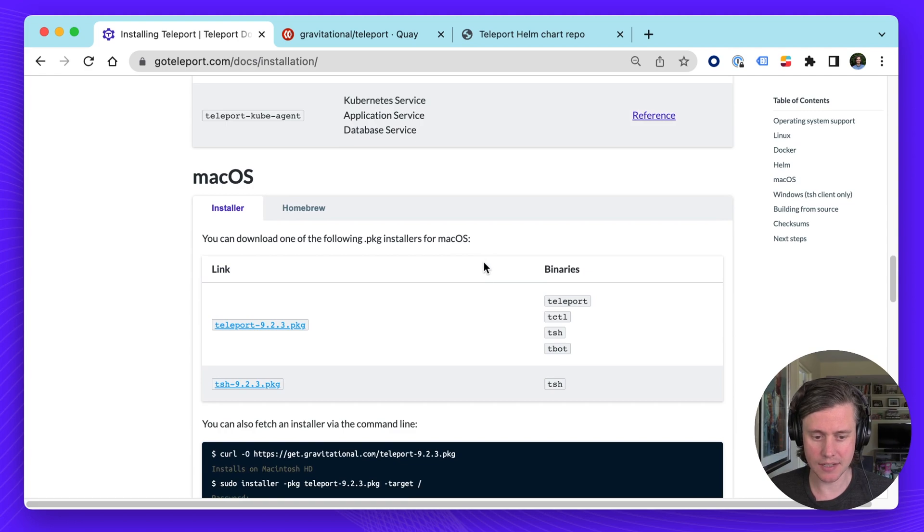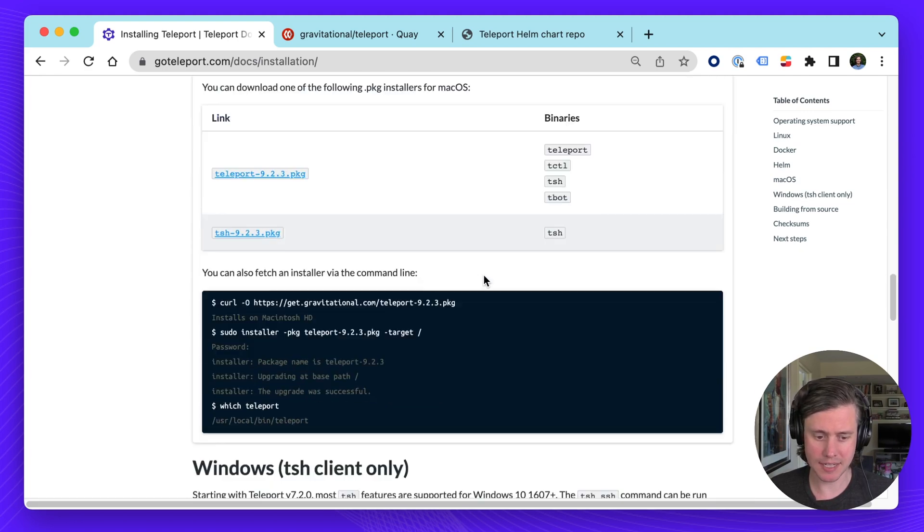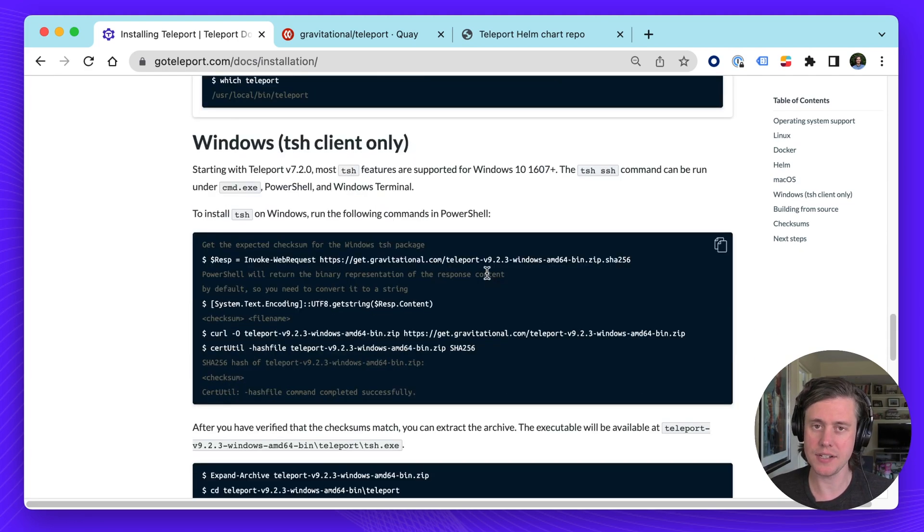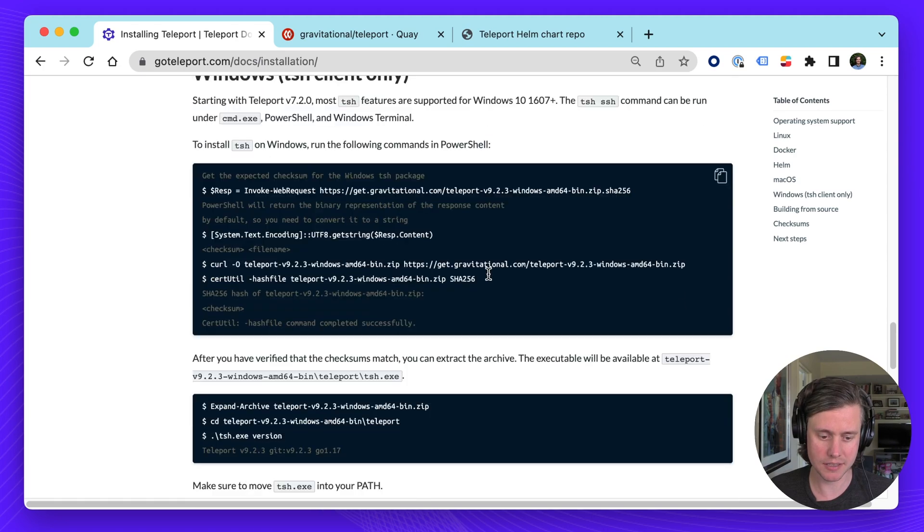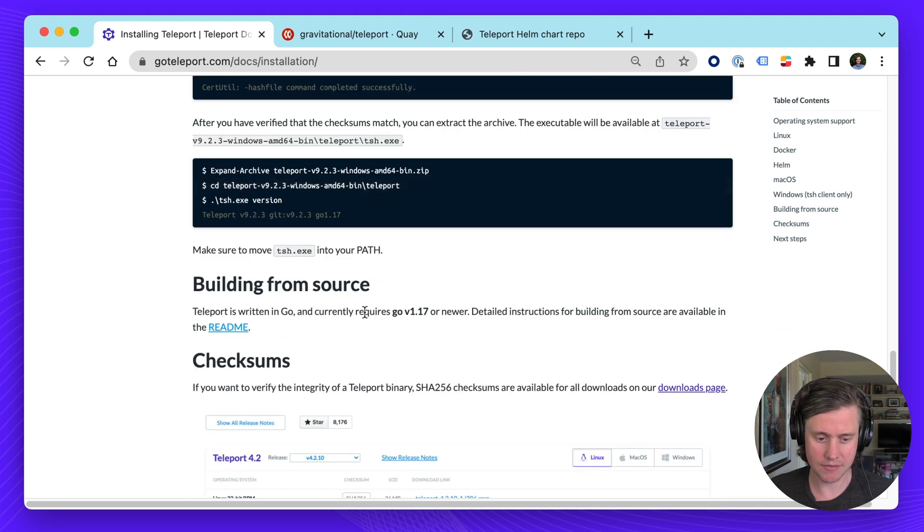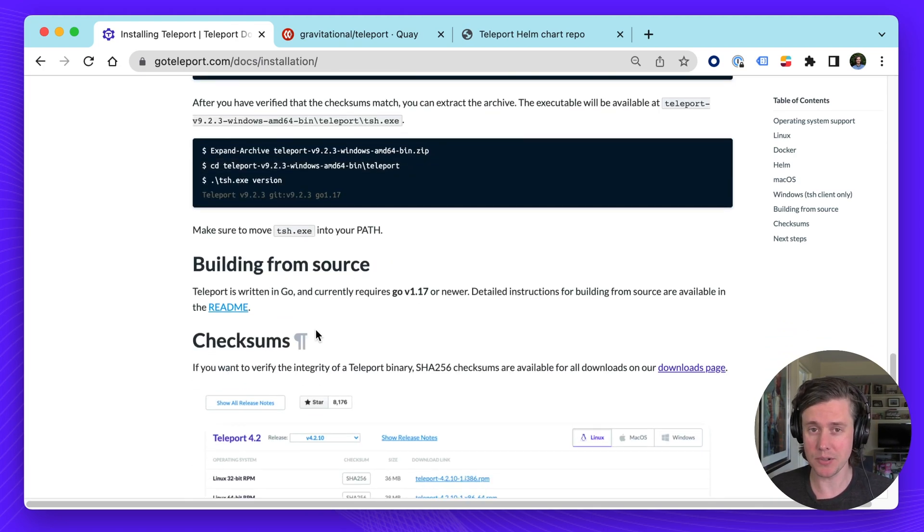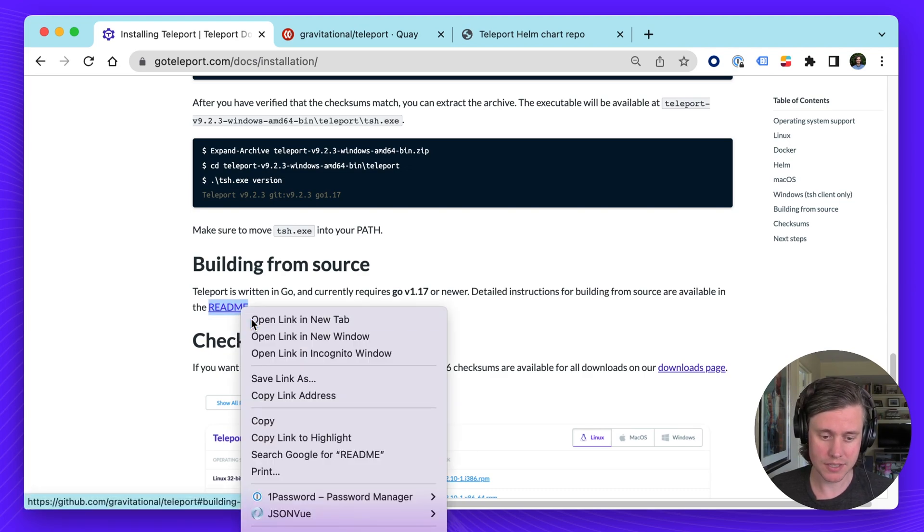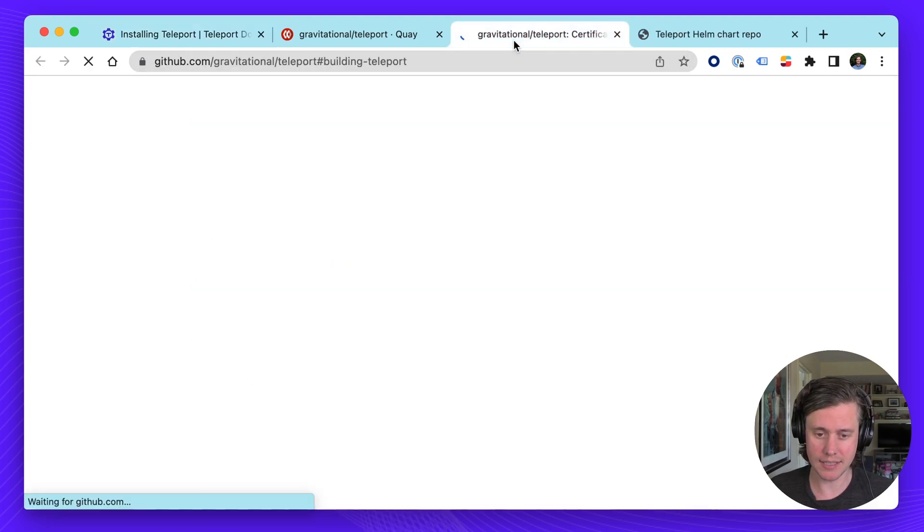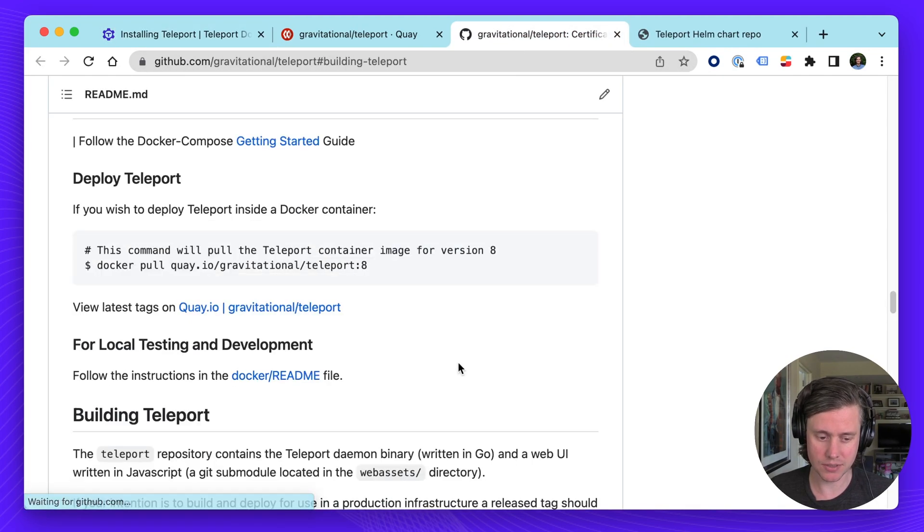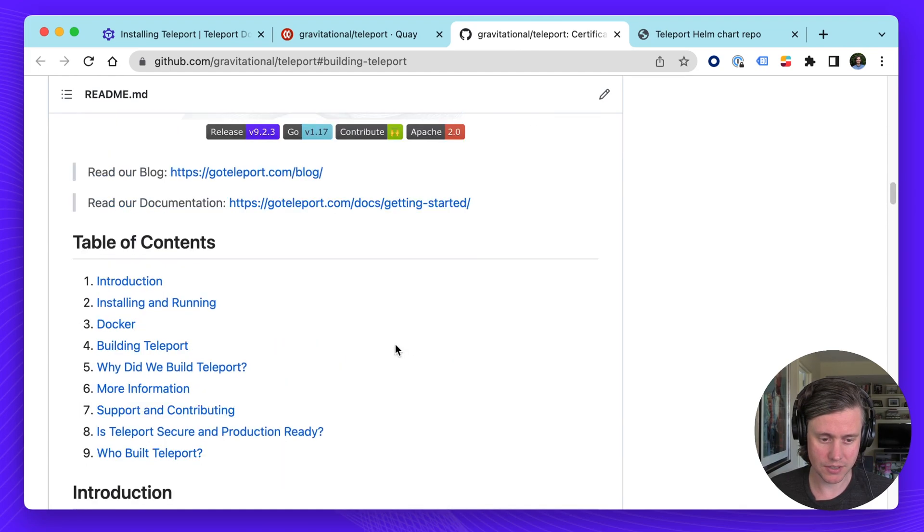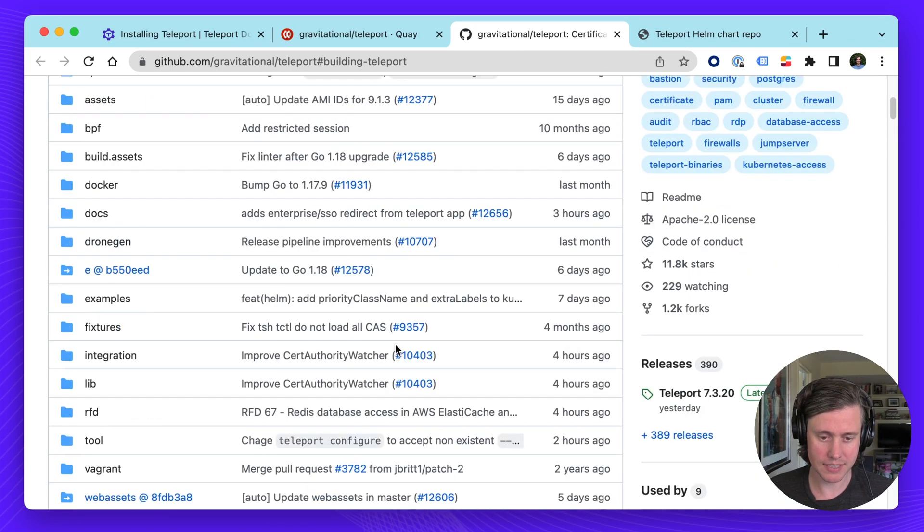macOS pretty self-explanatory. TSH which is our Windows client. And then we also have information on building from source. Teleport is an open core company so everything is available in our open source GitHub repo. And we have full instructions on how to build it there.